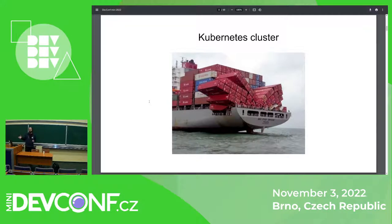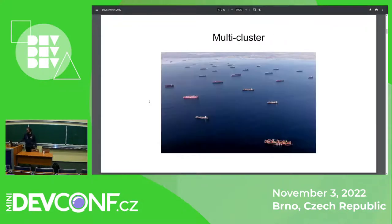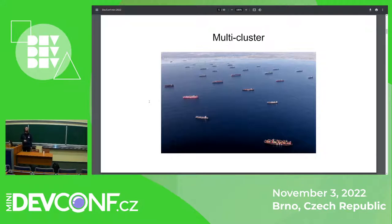Running containers on development machines is one thing, but for production we need something bigger to get those containers up and running. That's why we have Kubernetes. And one Kubernetes cluster might not be enough — we end up with multiple Kubernetes clusters for specific customers or particular areas, and we have to manage a whole fleet of Kubernetes clusters. To do that sanely, we need good approaches.